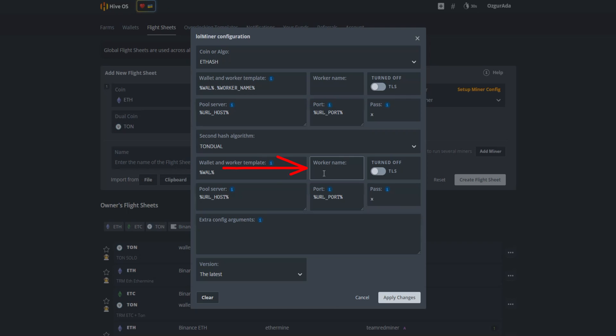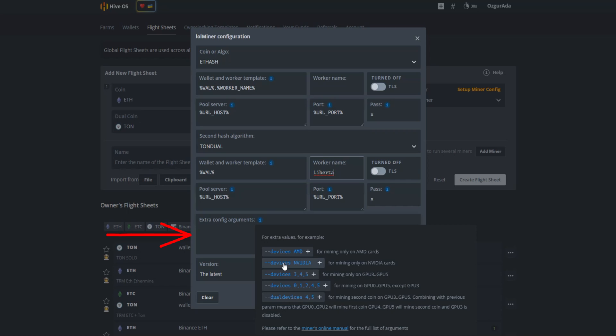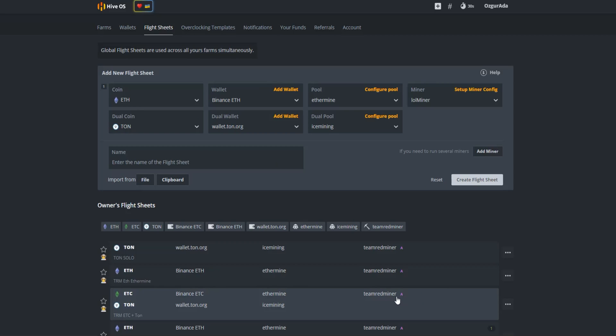You need to give your worker a name. Write any name at the worker name area. You may also want to add some extra config arguments depending on your graphic cards. Point your mouse pointer to the blue info icon and click on the arguments that suit you the best. Click on devices AMD or Nvidia, depending on your cards. You can find more arguments at the developer's web page. Click on apply changes button.